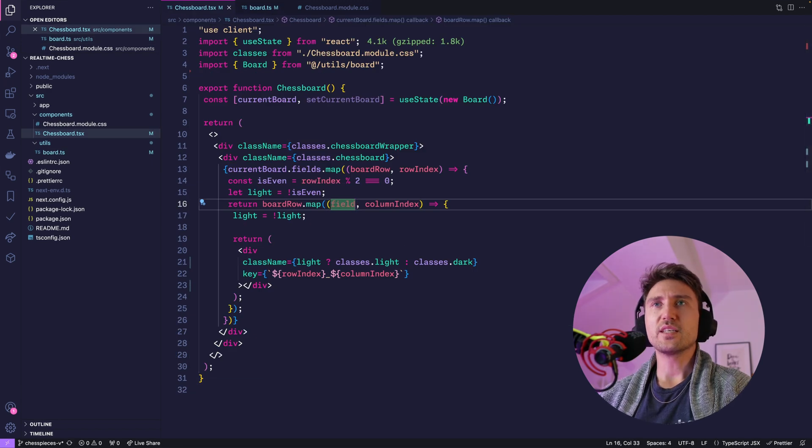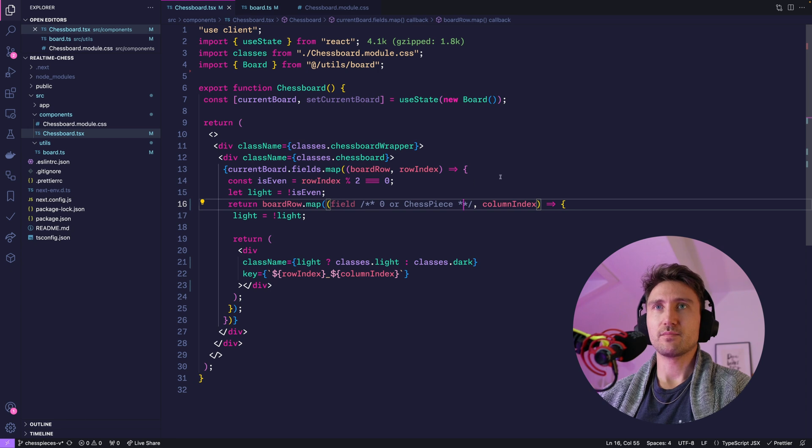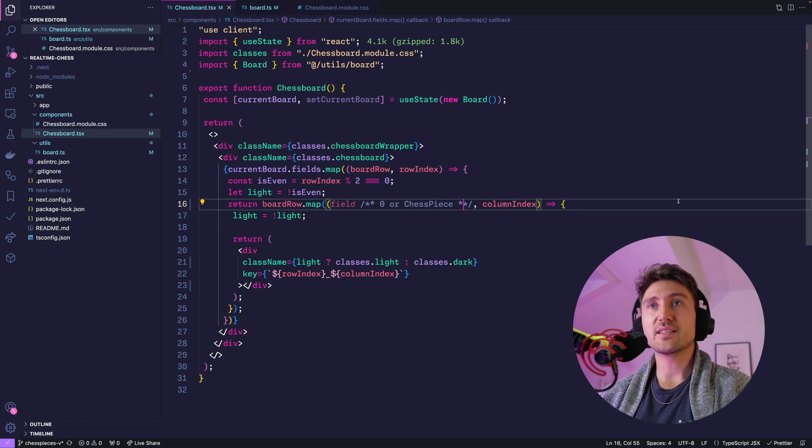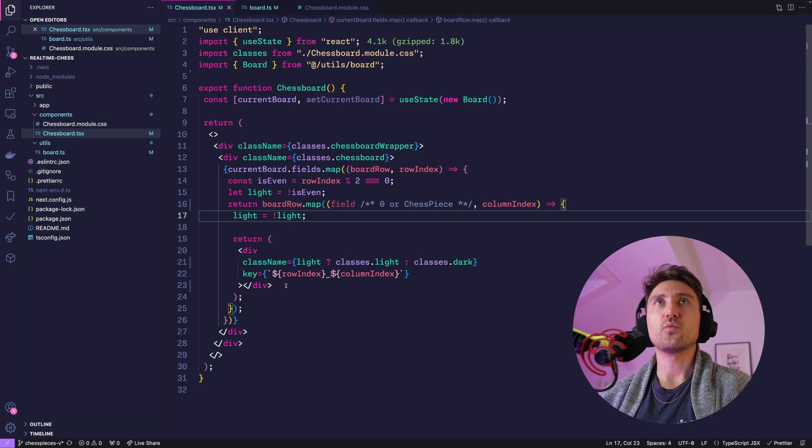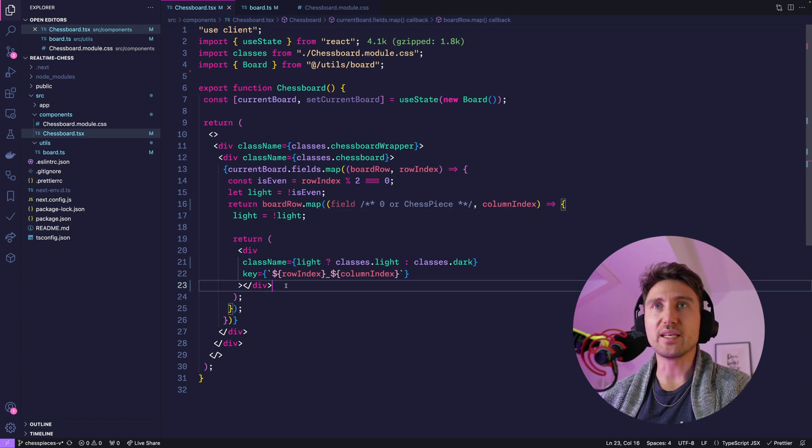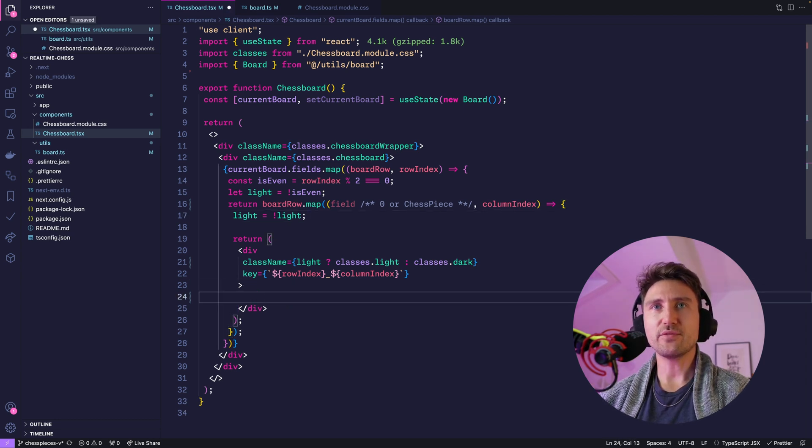So this field now is either zero or a chess piece. Let's start by rendering just a circle everywhere where we have a piece instead of a zero. Let's go inside of the div.